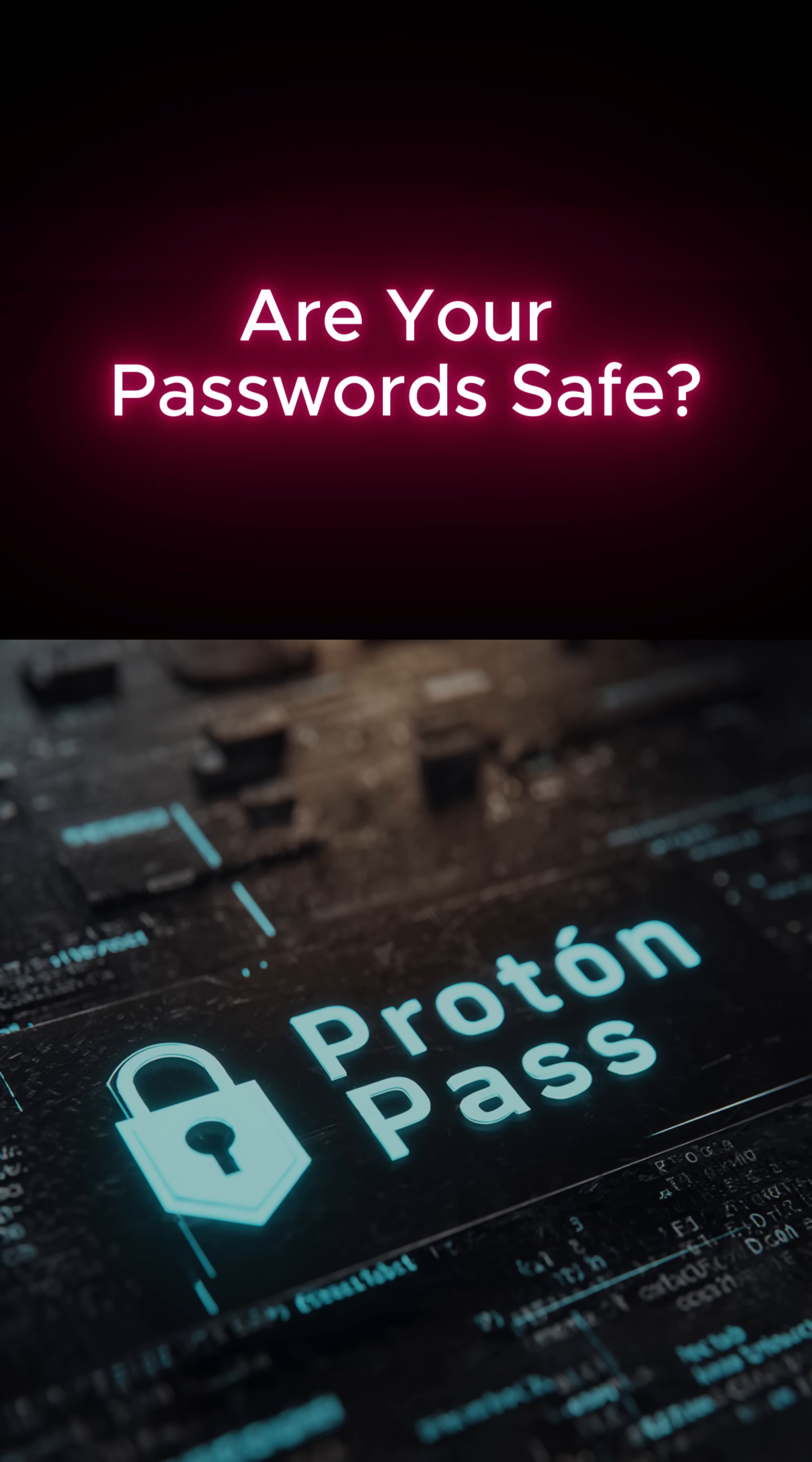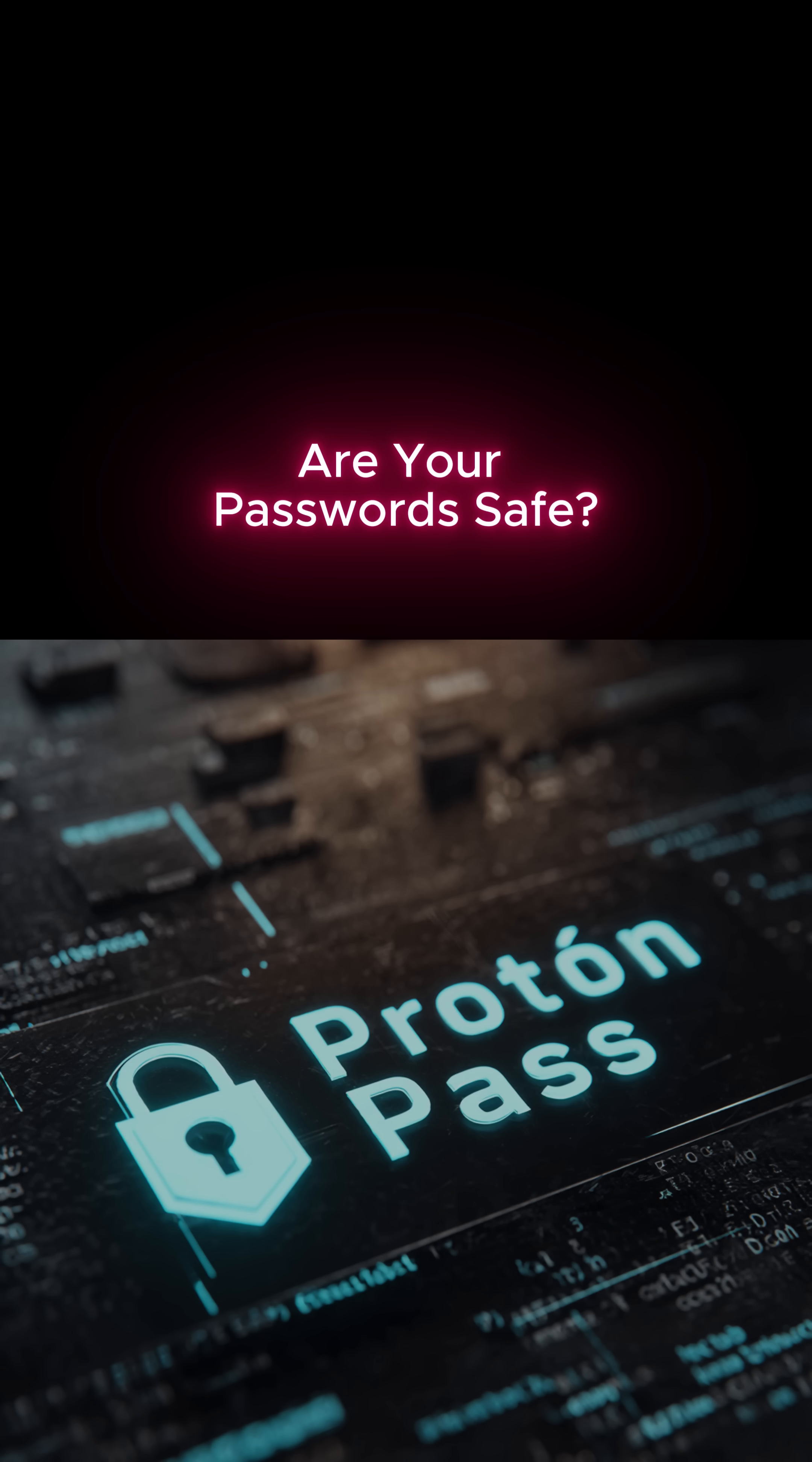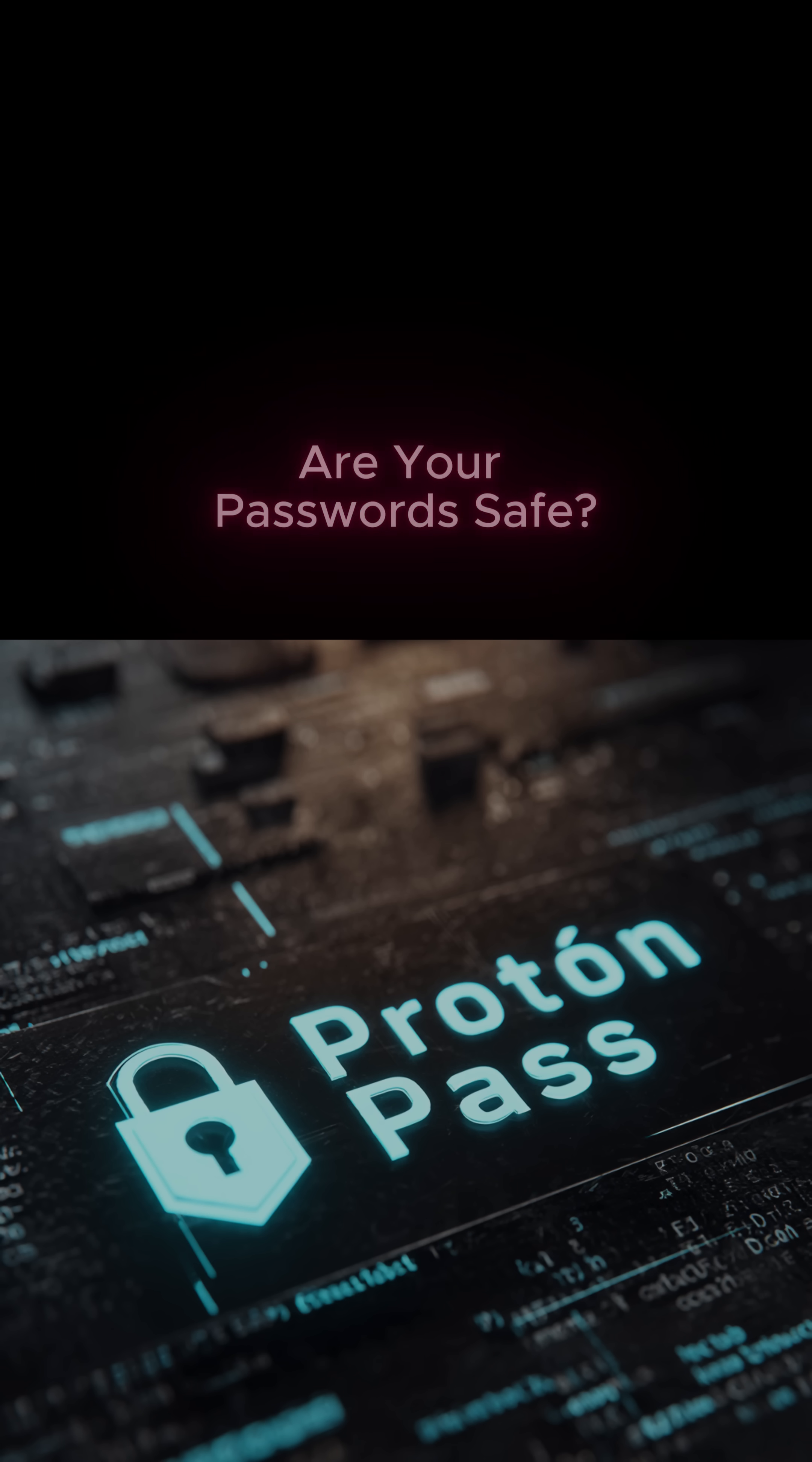Think your passwords are safe? If they're saved in your browser, the answer is probably no.